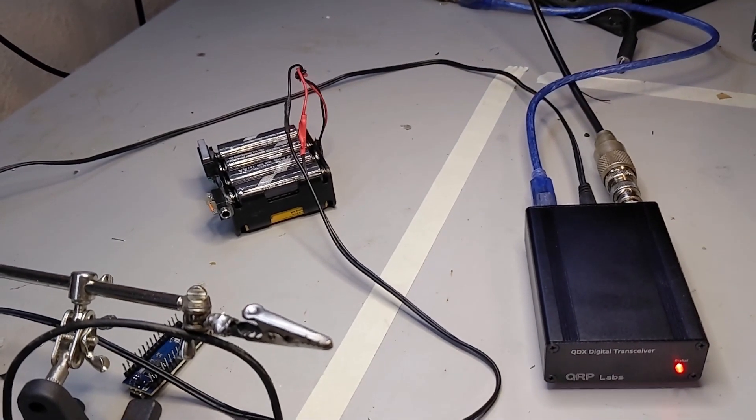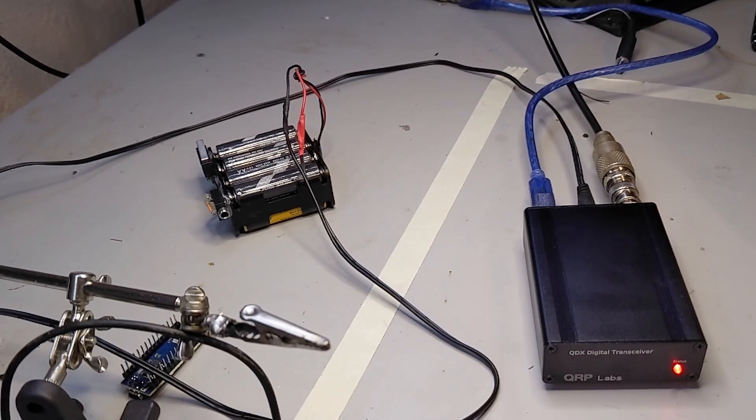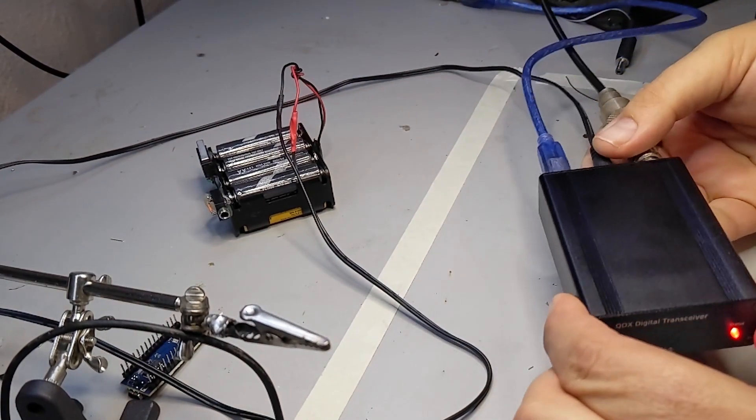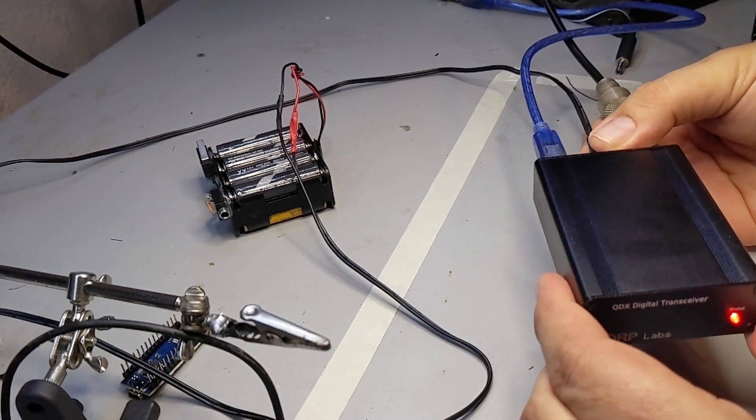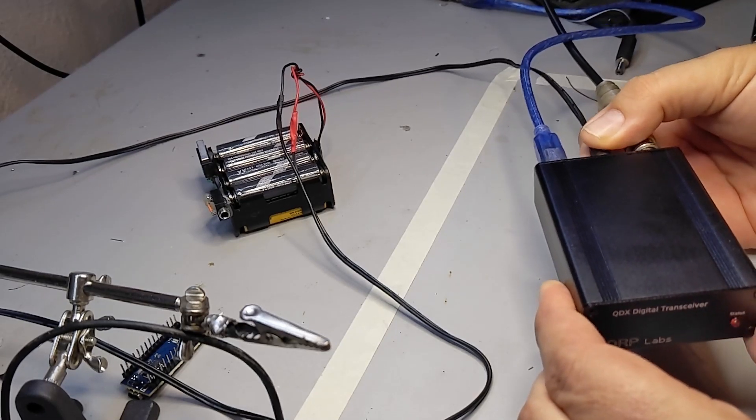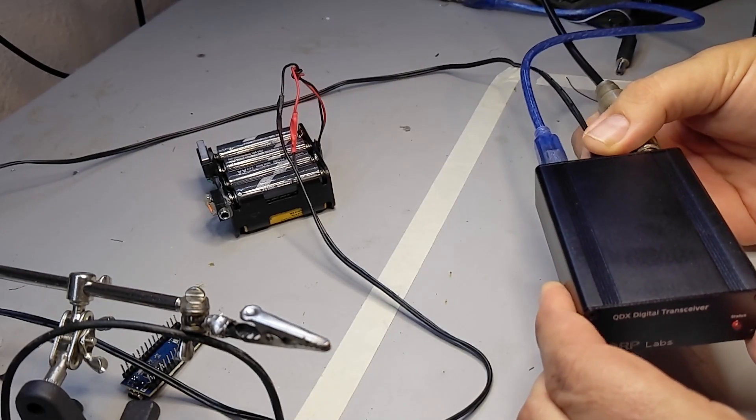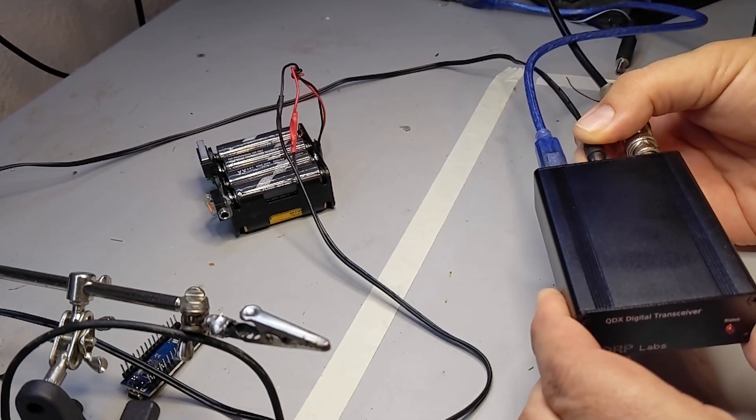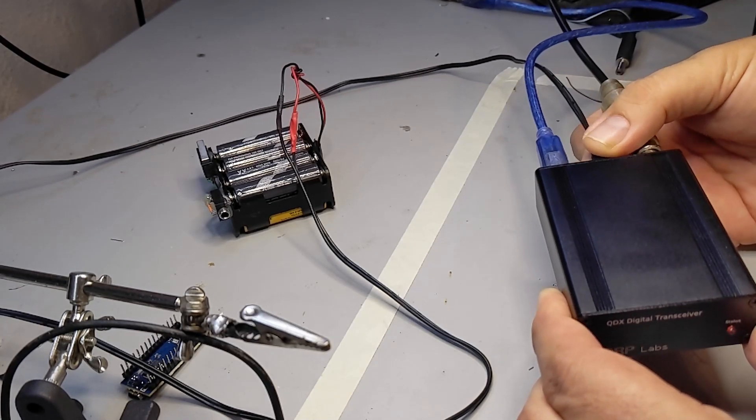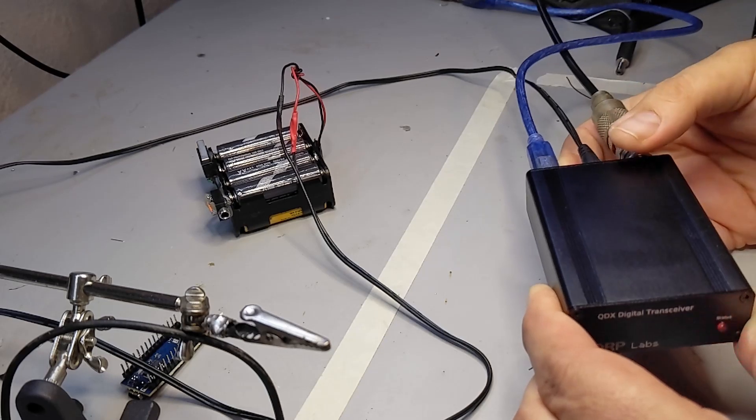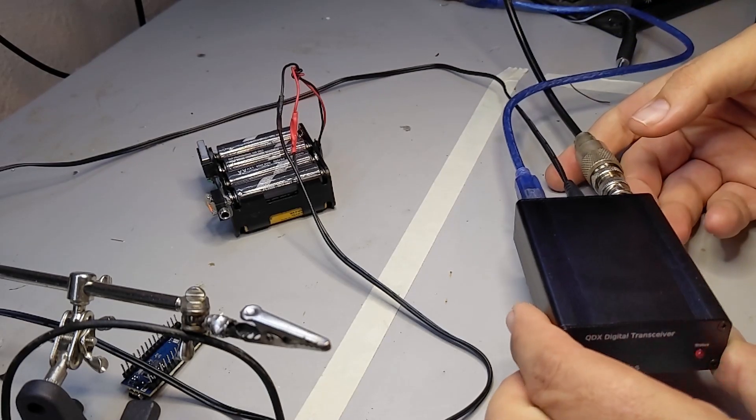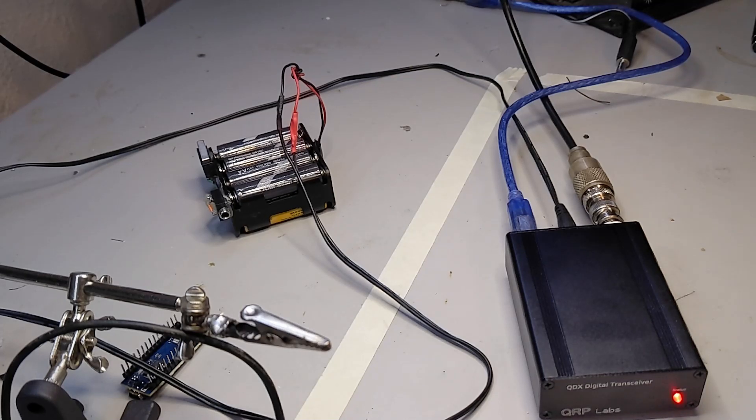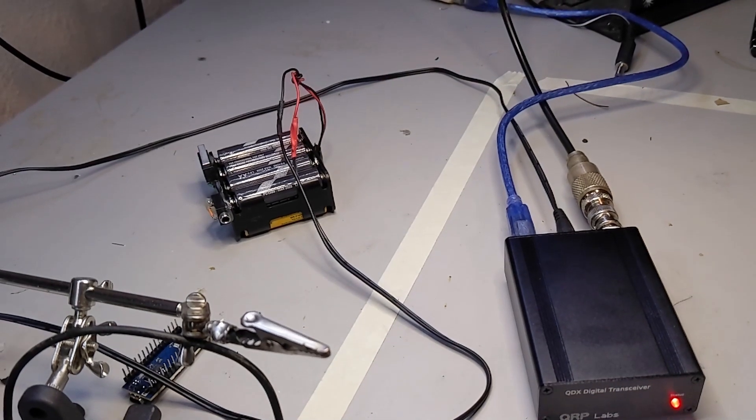And the first thing I'm going to do before I try to actually use the radio is I'm going to get the firmware updated. So there has been a firmware update already. So I'm going to unplug and then plug back in. And now unplug while it's flickering like that and plug it back in. And now it's steady flashing. And now I actually have QDX available on the computer. So let's go check that out.